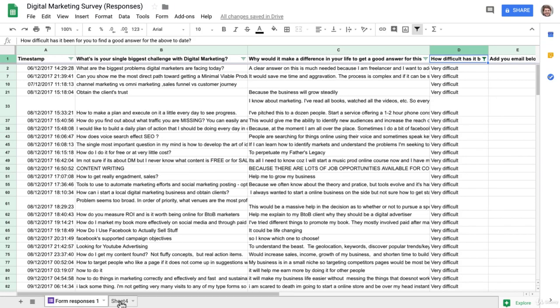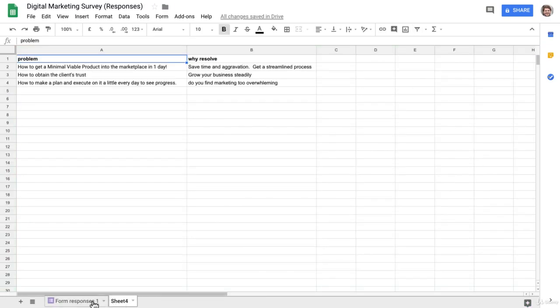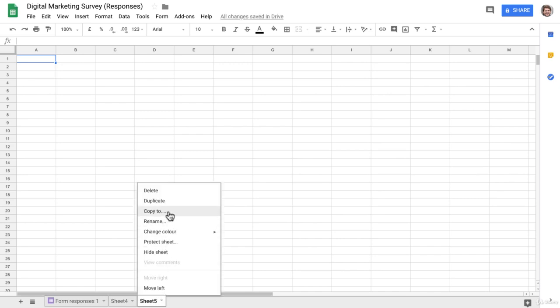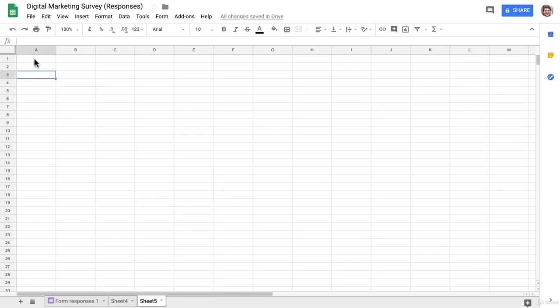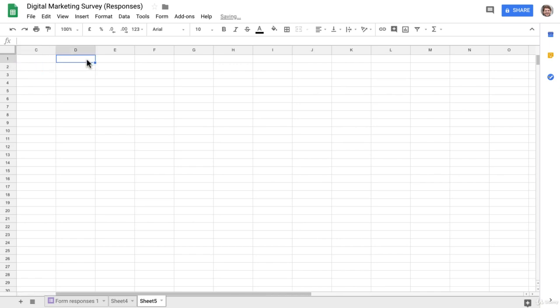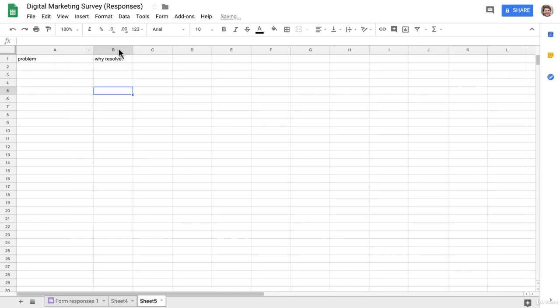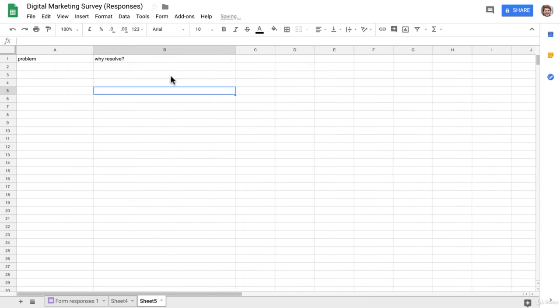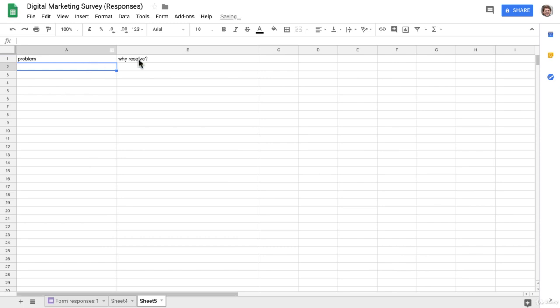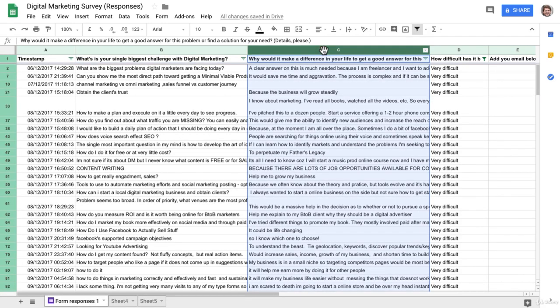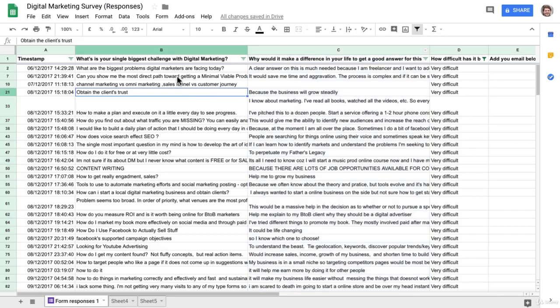Now the next thing you want to do is go ahead and open up a different tab here. What we're going to do in this tab is just write down 'problem' and 'why resolve it.' So these are the two important things that we want to get out of this survey. We want to know what the problem actually is and why it's going to be important for them to resolve it. So that'll really come from these two columns.